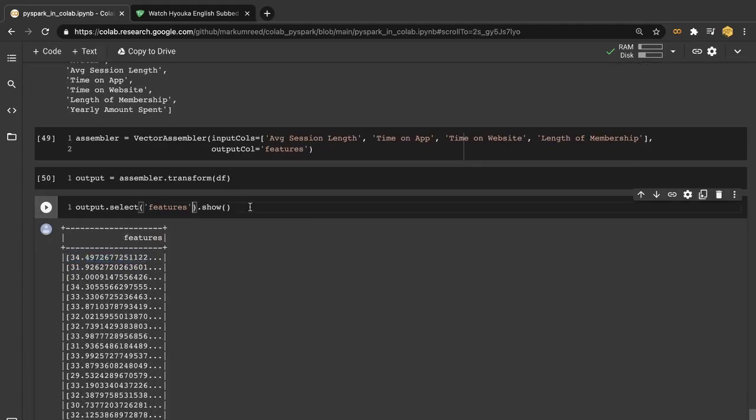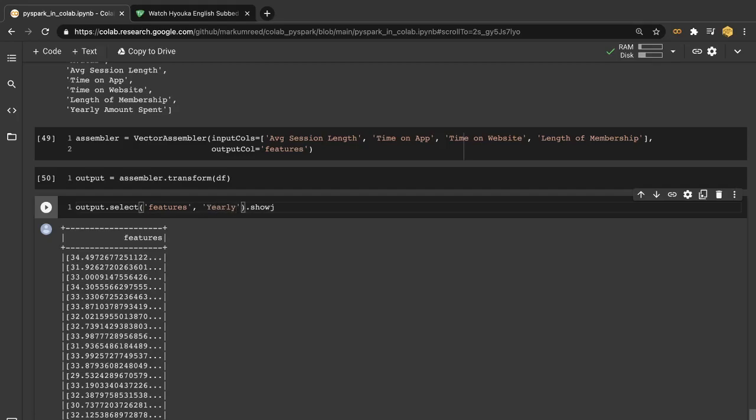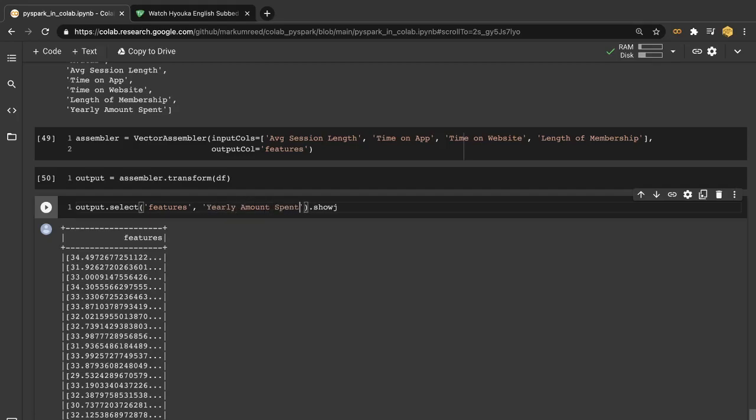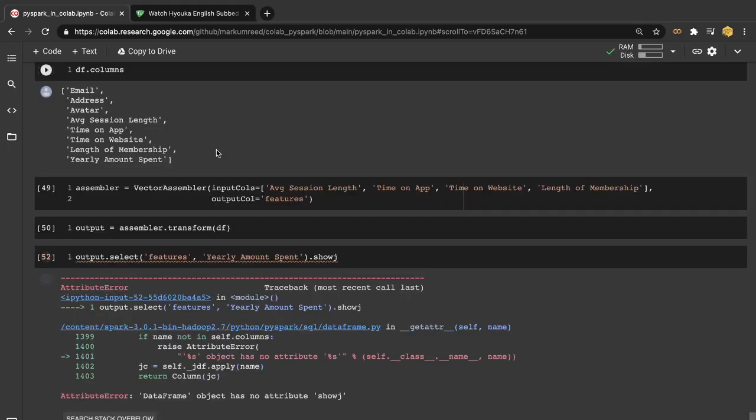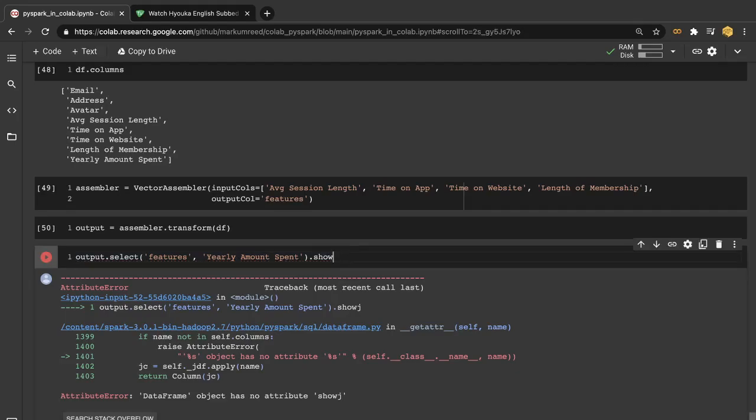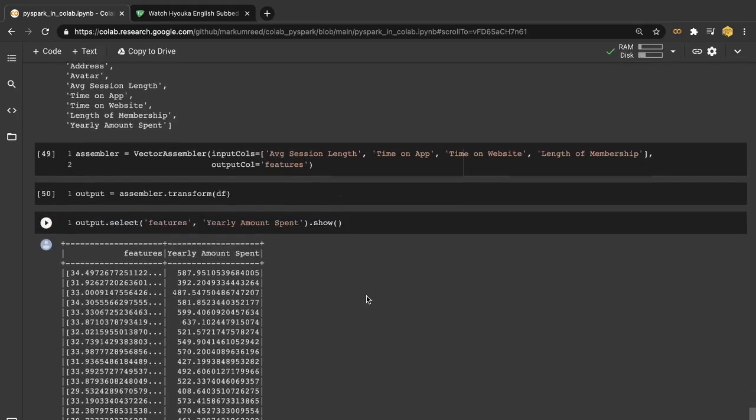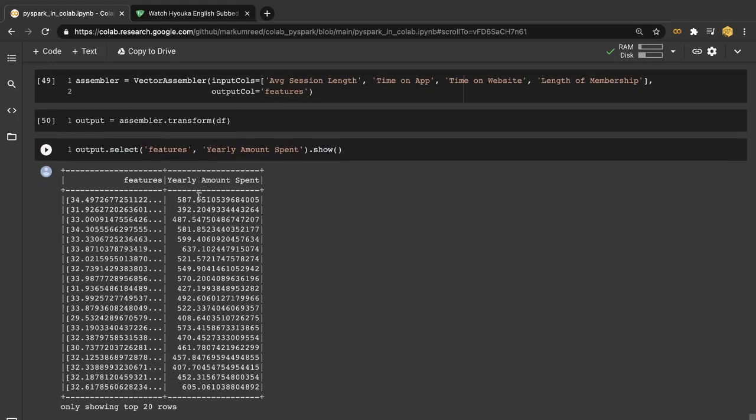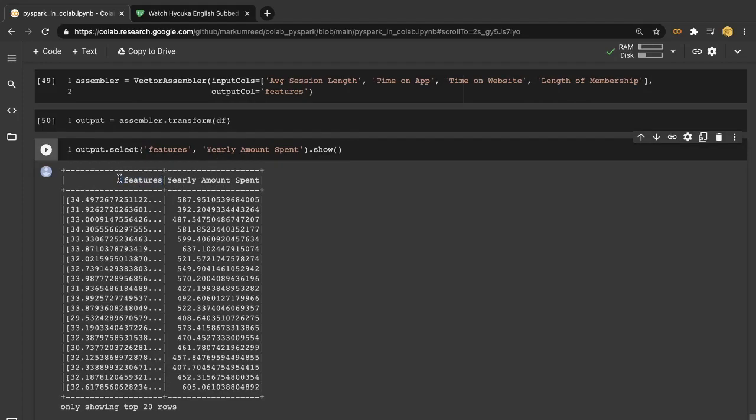So now you see here that we have this vectorized format of our features. We can also take a look since our variable of interest is going to be our yearly amount spent. So let's also grab that really quickly. So now we see here we have our variable of interest, the yearly amount spent, and then we have our feature vectors. So we'll also want to create this as our full data set that we're going to be running because we only want these two features.